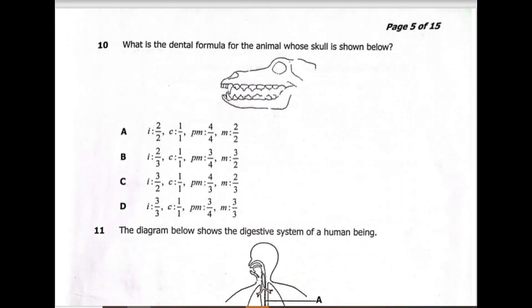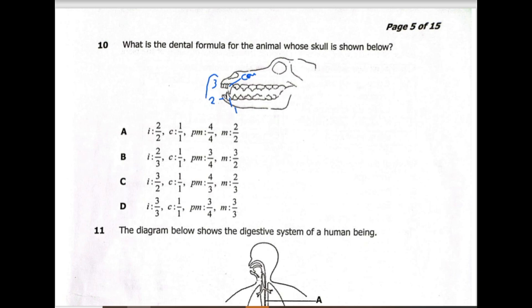Now let's move on to question 10: what is the dental formula for the animal whose jaw is shown? On top we have three incisors, below we have two. The canine — K9 — is one on top and one on the lower jaw. Looking at the multiple choices, the answer is C, because on top we have three and on the lower jaw we have two.